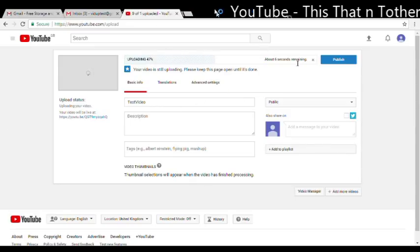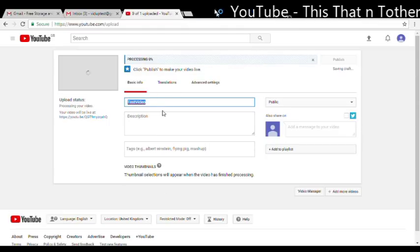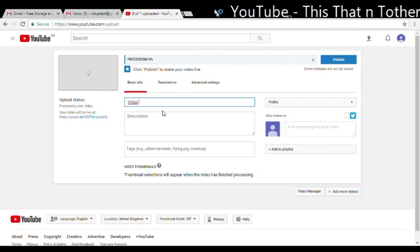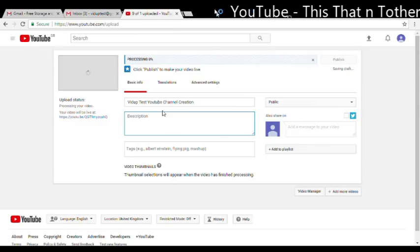So this is uploading the video now and this here is the title. So the title should be something that's short, to the point, but it gets across what you're trying to say. So VidUp Test YouTube Channel Creation - this is just a test name I'm giving to show you how it works. Description there, how to create a channel. Keep it simple.